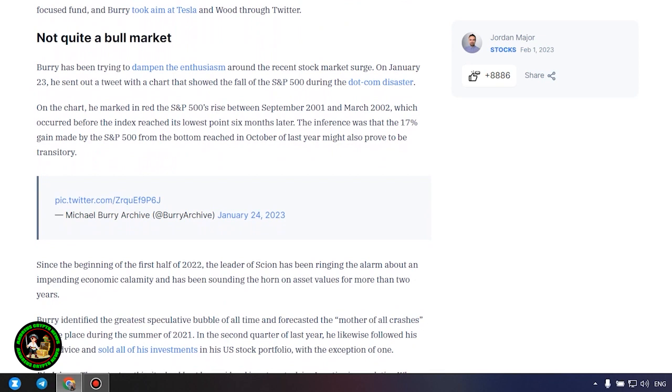Some of the stocks that were struck the hardest in the previous year have led the march upward. Elon Musk's Tesla NASDAQ TSLA had a gain of 41 percent in January, making it the second-highest performer in the S&P 500. Roblox NYSE RBLX climbed 37 percent, while Cathie Wood's flagship ARK Innovation Fund ARKK had its best month ever in January.